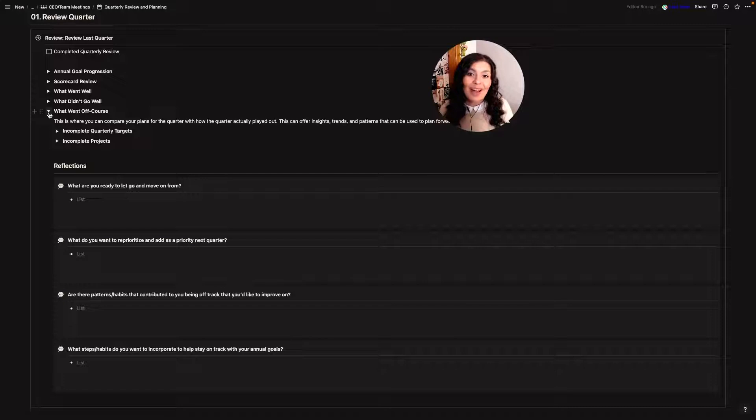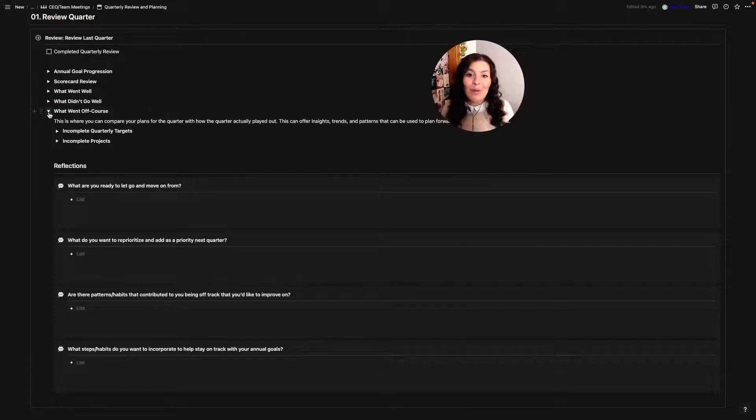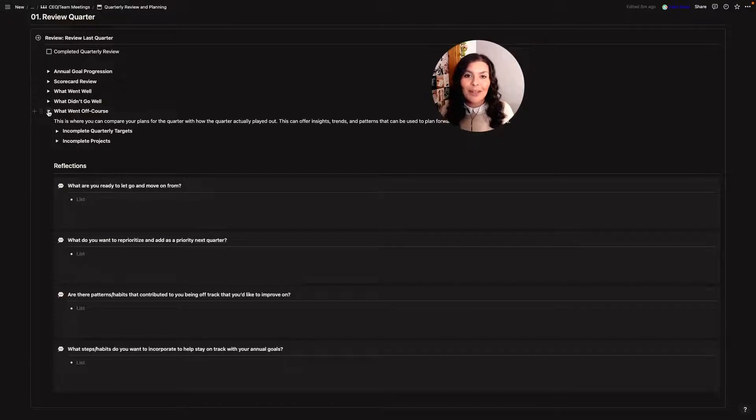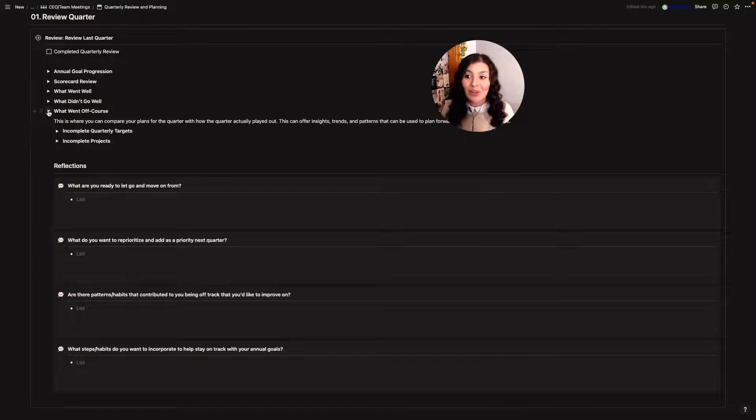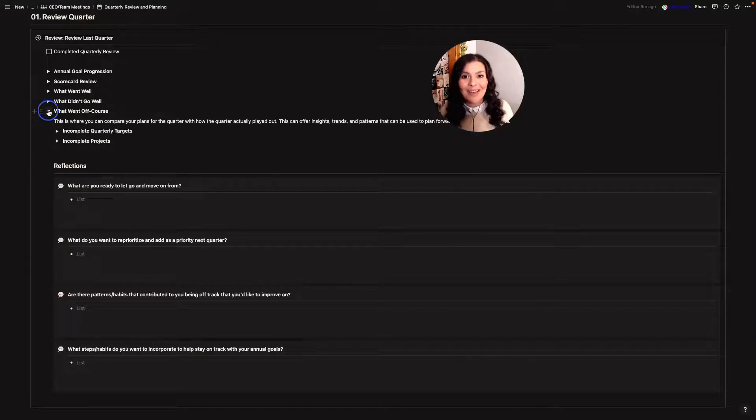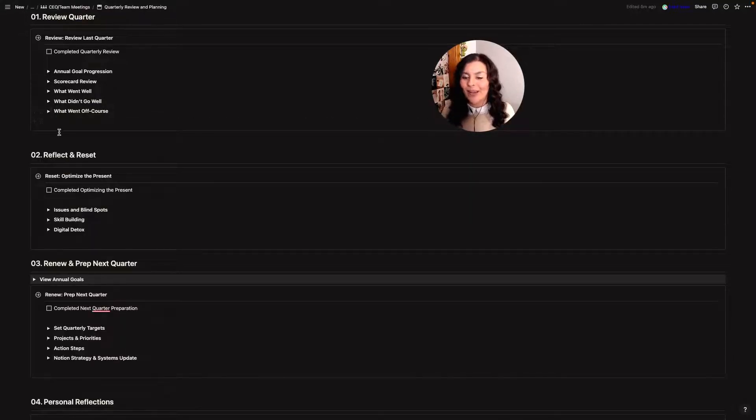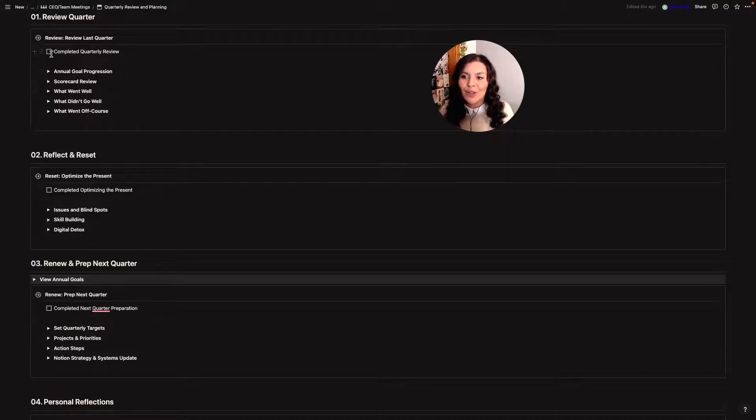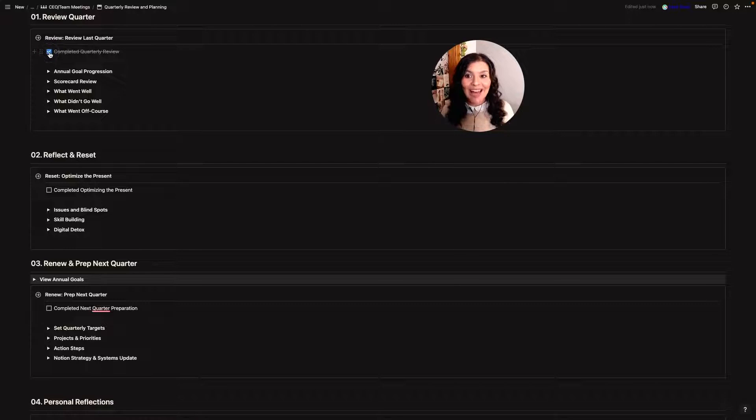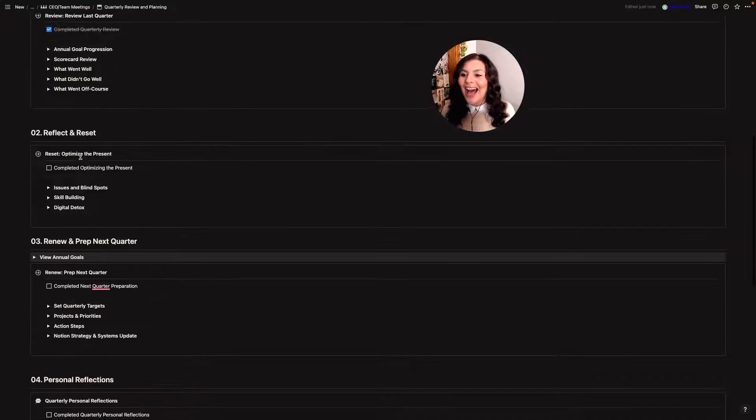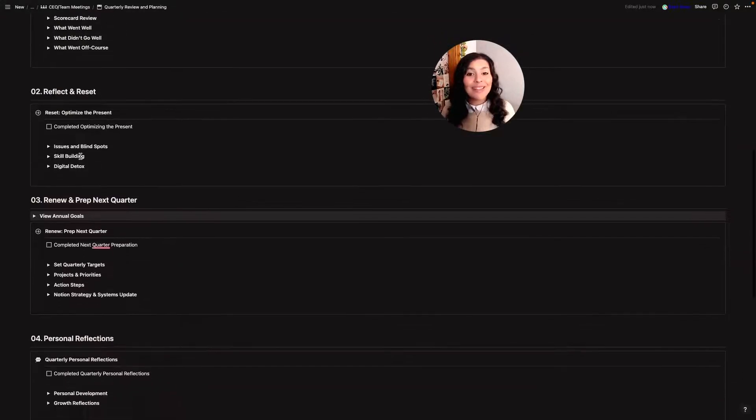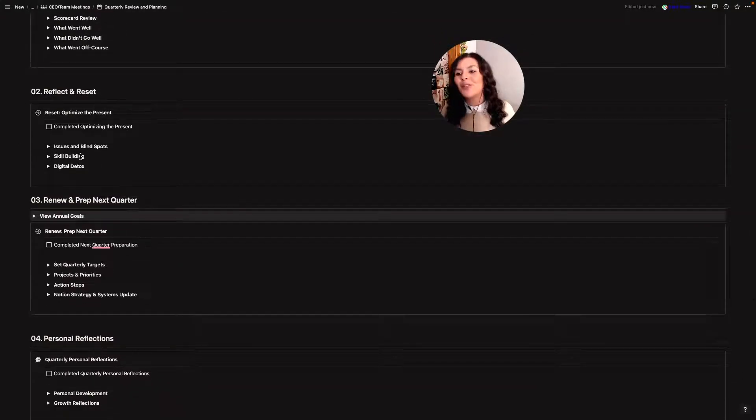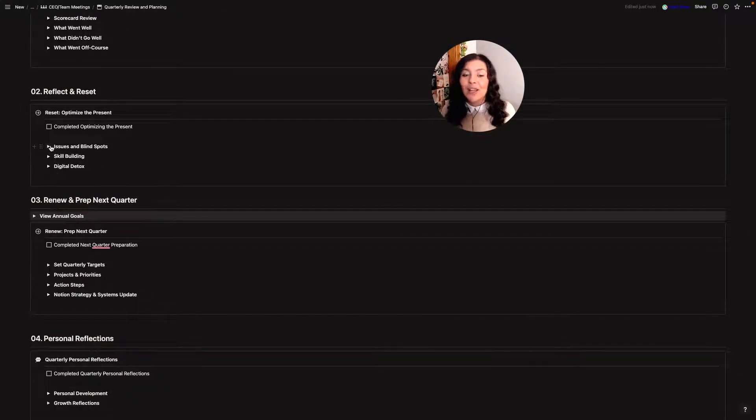Now I don't know about you but sometimes I really put off filling in that stuff. It's only because I've started making it a non-negotiable and added it into a template. I actually take the time to do it and I can tell you it's been really helpful for me. So once I've reviewed the quarter I'll just check that off and I can move on to step two which is reflect and reset.